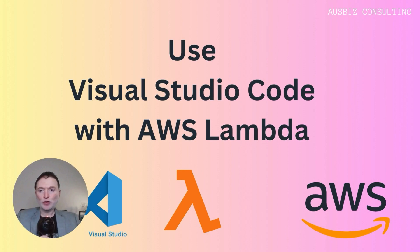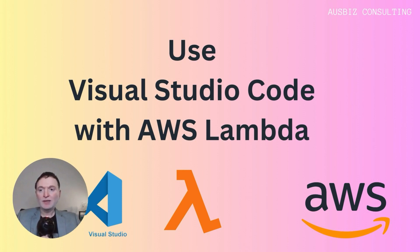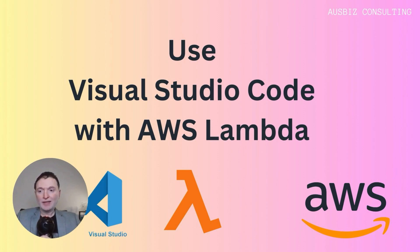In the following tutorial, we will dive deep into setting up your environment in Visual Studio Code, coding an AWS Lambda function in Python, and deploying it with just a few clicks.